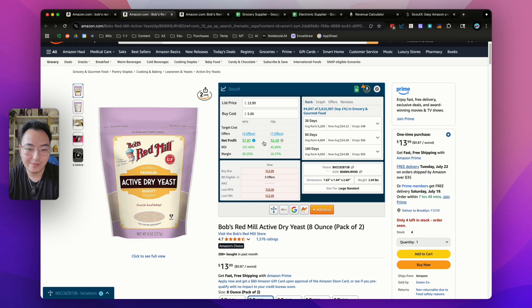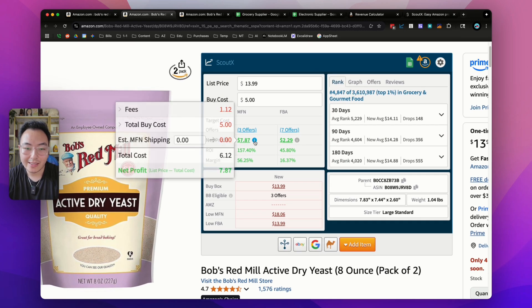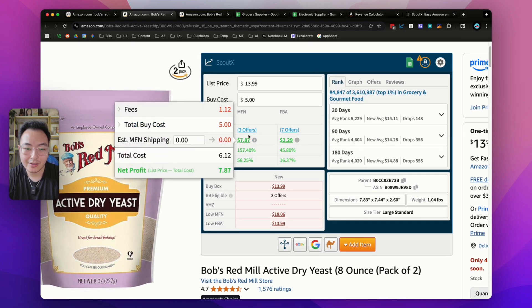You'll see there's two different net profits. When it comes to FBM, there's no FBA fees associated with it, so there's a higher profit. But keep in mind, you still have to add your shipping cost.